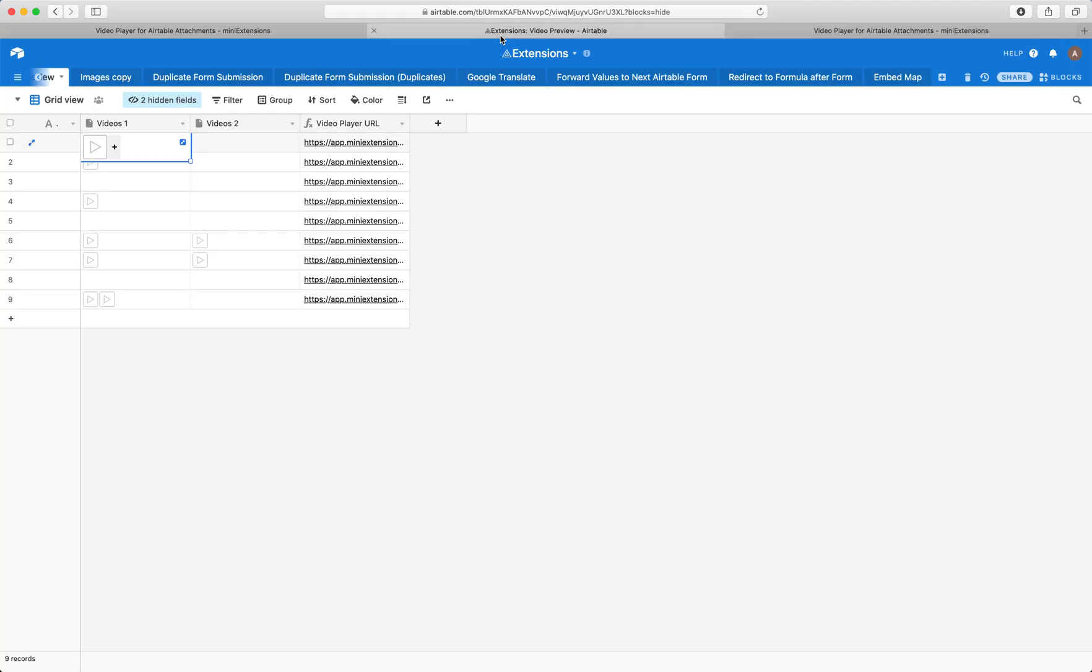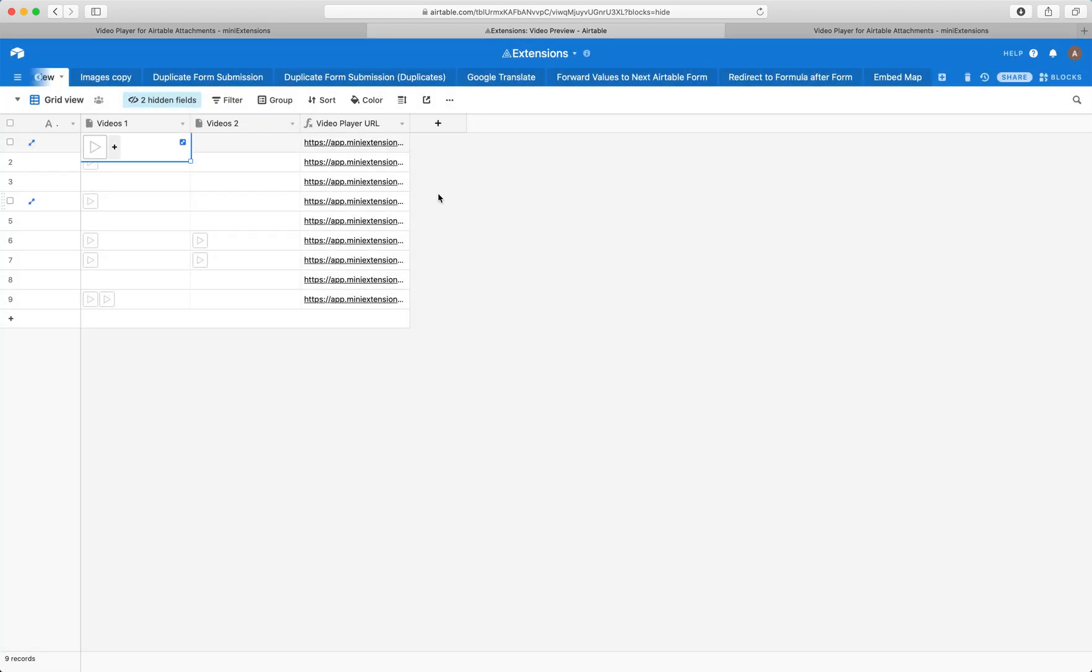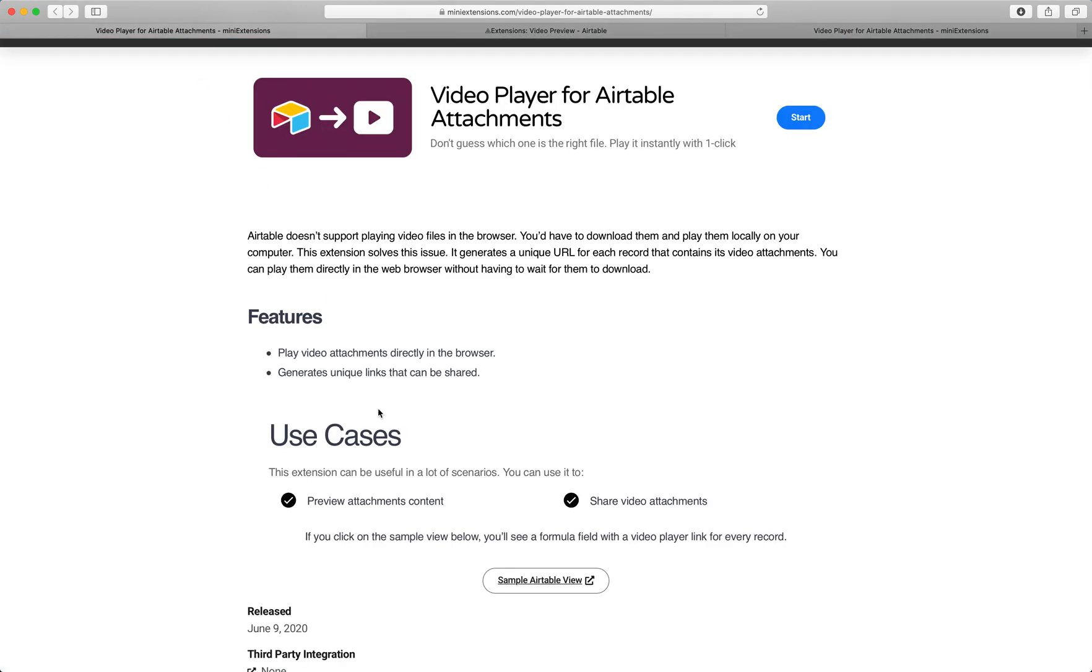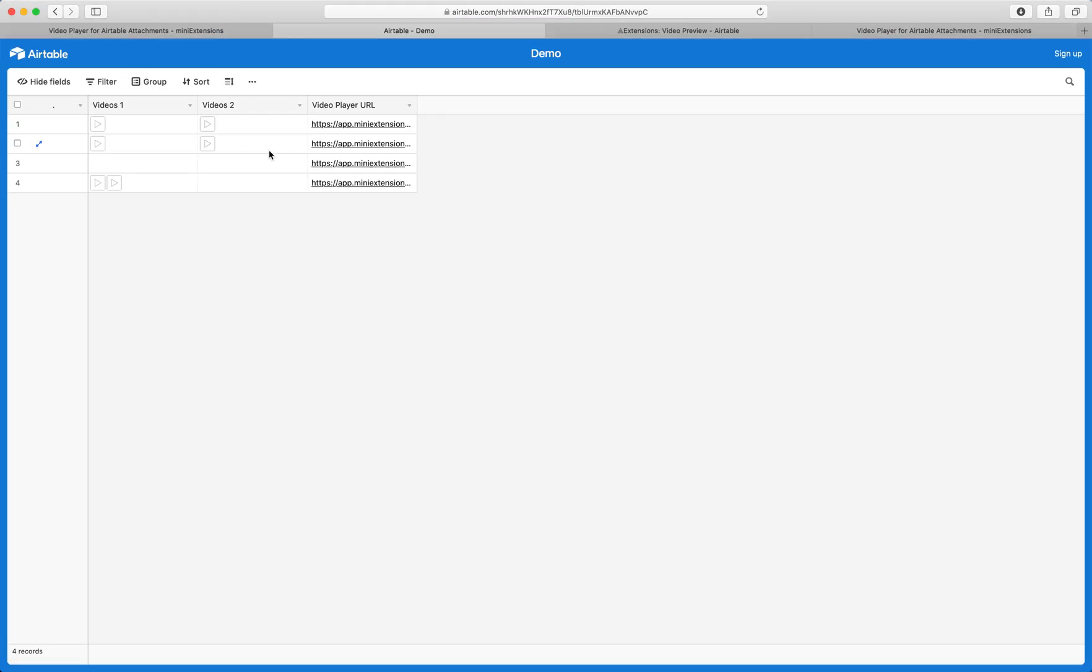So Airtable by default, if you go to your attachments, it doesn't let you have a way to preview that video. So you'd have to download it and then play it again, which can be hard with larger videos.